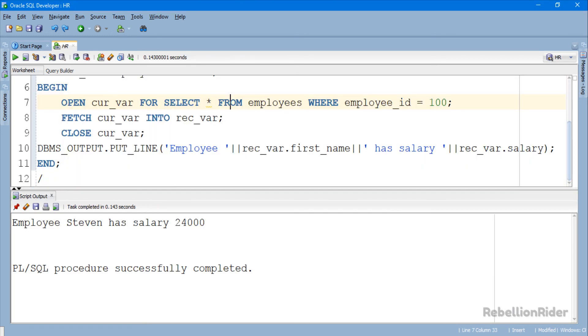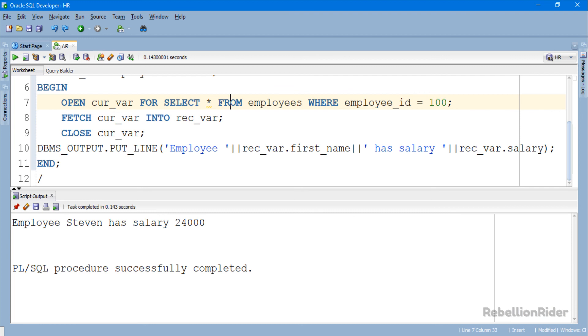Here is our result which is the first name and salary of the employee. As we saw, this tutorial requires a working knowledge of cursor life cycle and record data type. If you are not aware of these two topics then I suggest you to watch my tutorial on PL SQL cursors as well as record data types. Link is in the description as always.